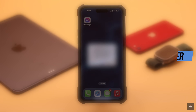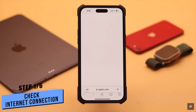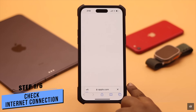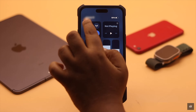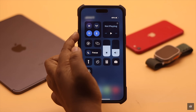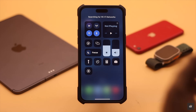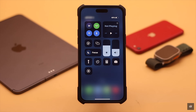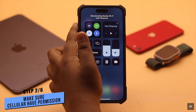First, make sure you have a good internet connection. If your connection is slow or non-existent, this problem can happen. To fix it, turn on airplane mode, wait a few seconds, then turn it off. Also, if you're using Wi-Fi, switch to cellular data and vice versa, but don't use both Wi-Fi and cellular data at the same time.